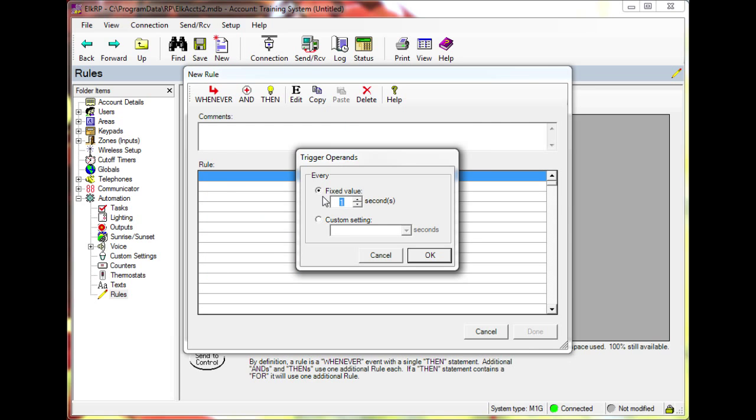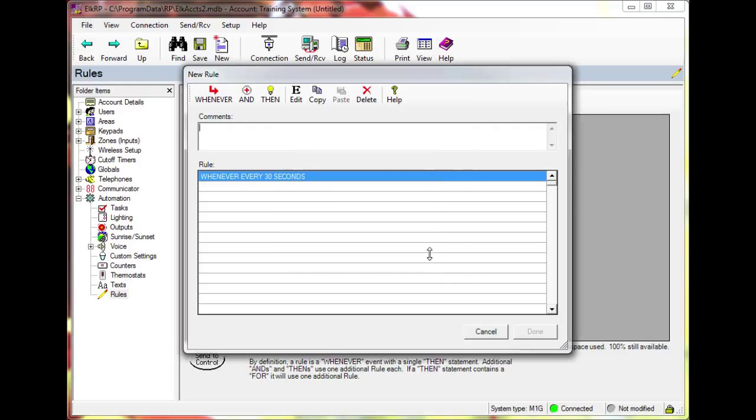I will enter 30 here to display the temperature reading every 30 seconds. Then click OK.